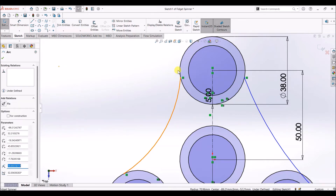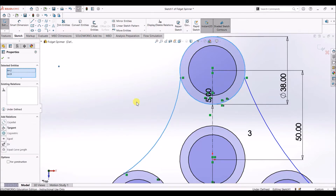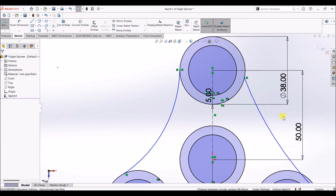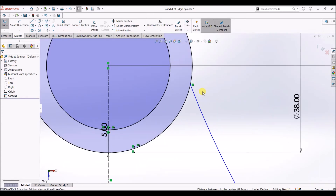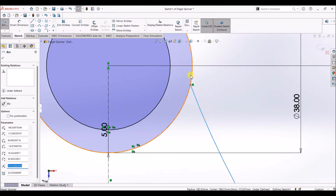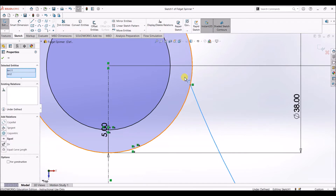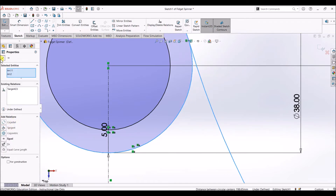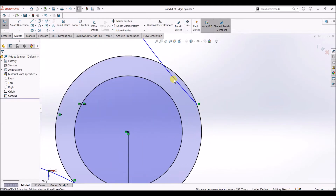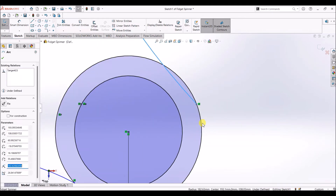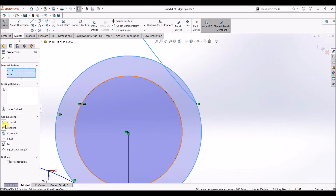Now I'm going to add relations to each circle and arc. Select the arc, then press Ctrl and select the circle. Add a relation saying the arc is Tangent to the circle. Do the same for the others — select this arc and this circle and make the arc tangent to the circle. Continue adding tangent relations for all remaining arc-circle pairs.